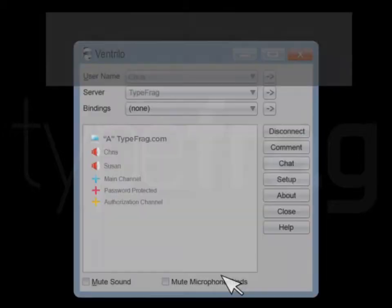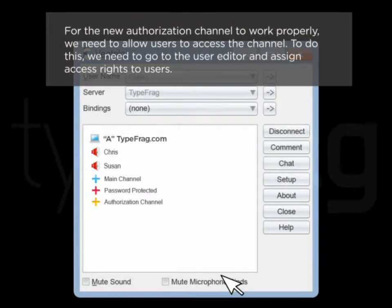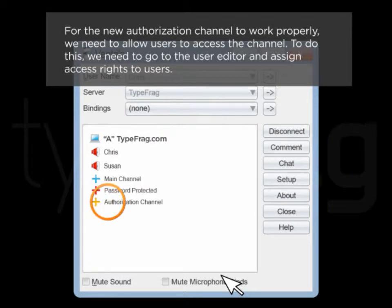Establishing channel access based on user ranks. For this new authorization channel to work properly, we need to allow users to access the channel. To do this, we need to go to the user editor and assign access rights to users.